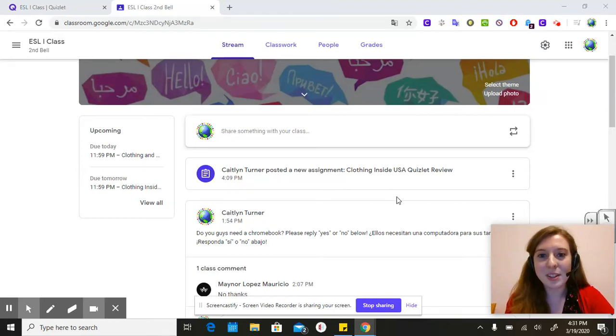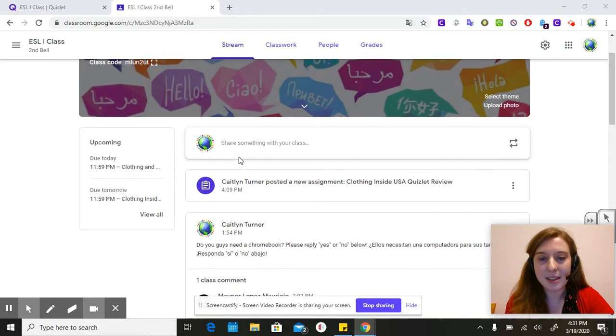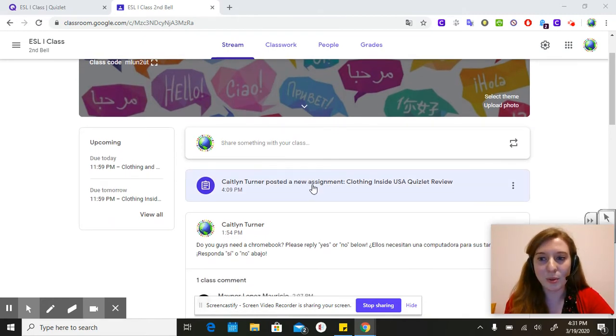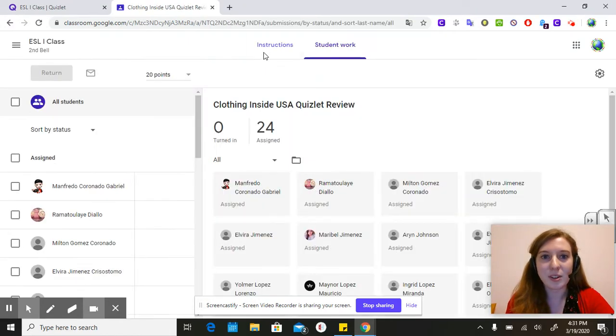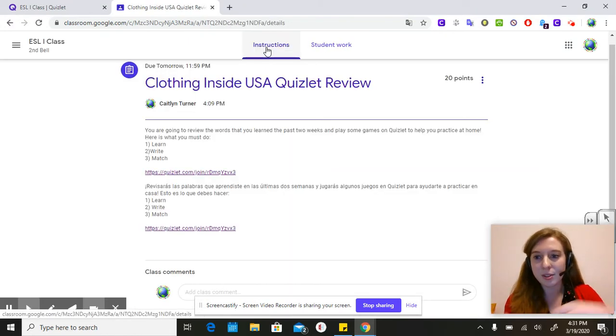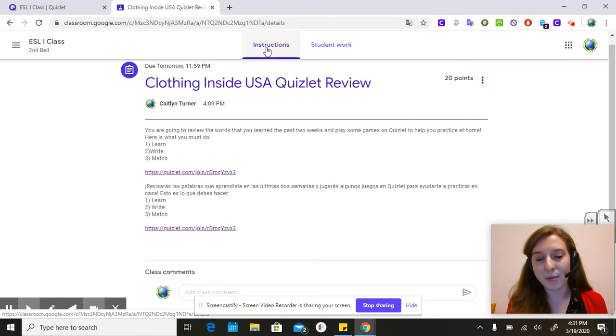Hi ESL1. This is going to be your assignment for Friday. You need to go to our ESL1 class and then here it says Clothing Inside the USA Quizlet Review. We are going to review all of the words that we've learned about clothes from last week and the week before.